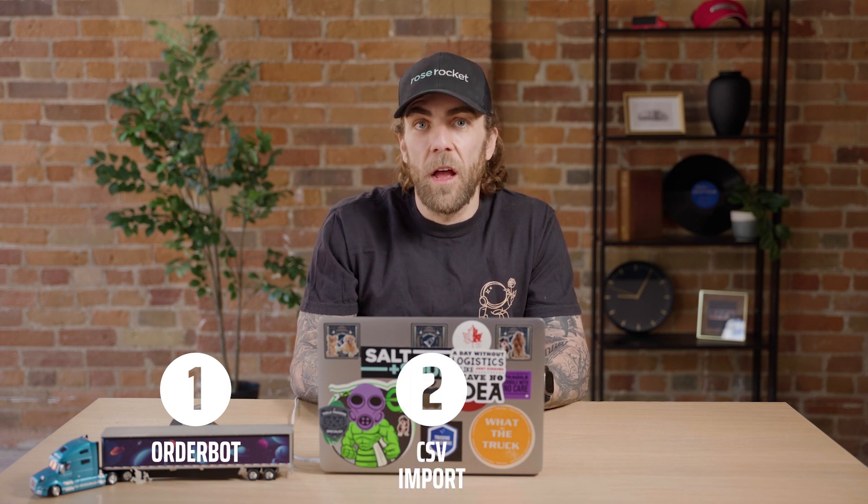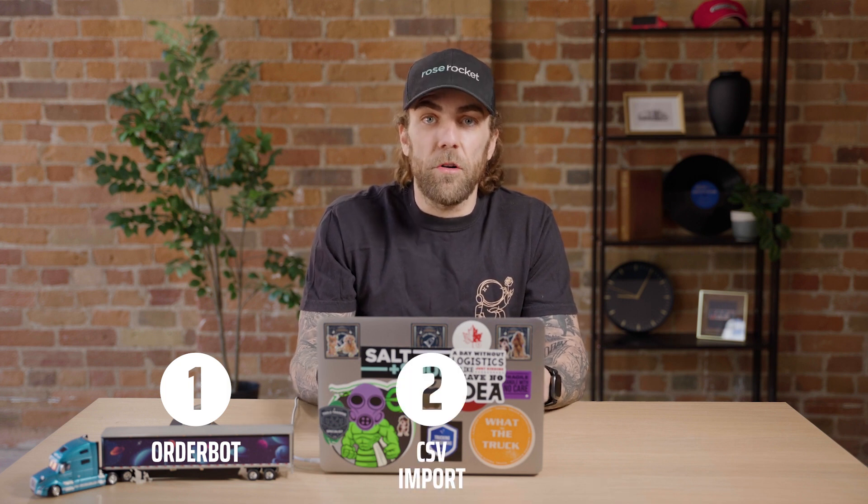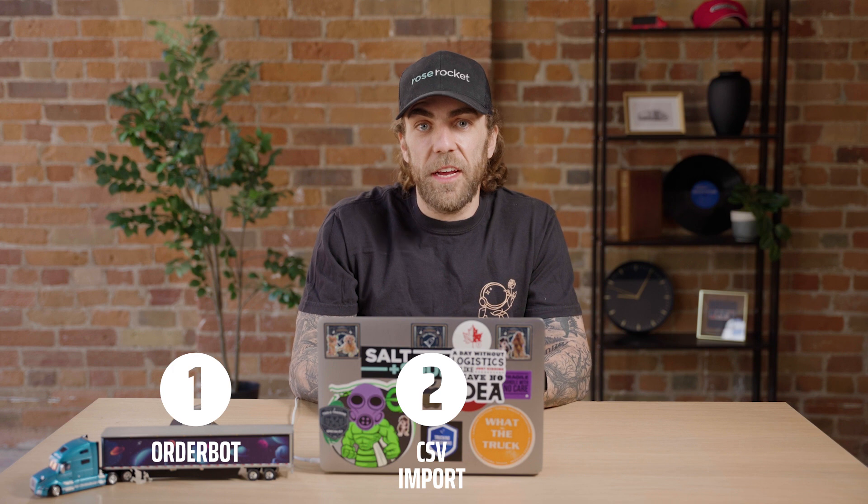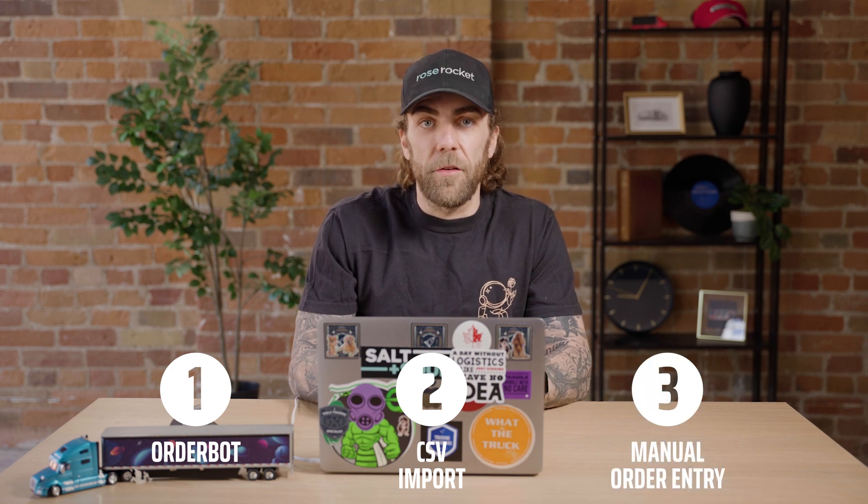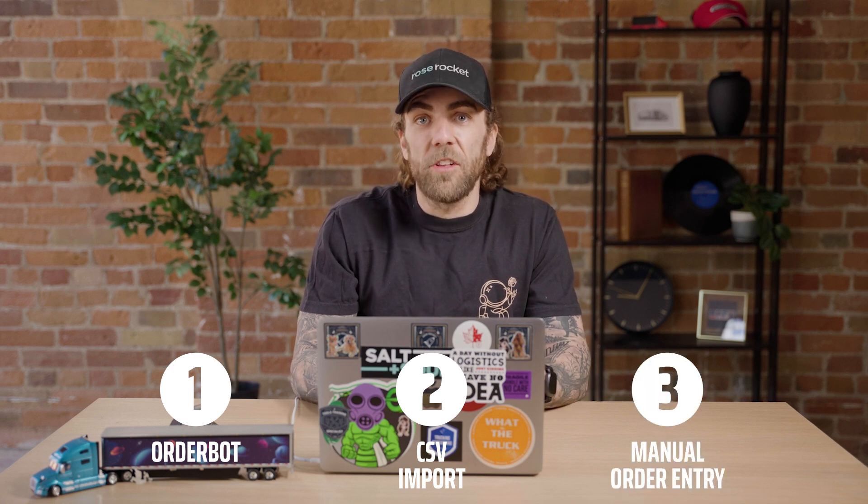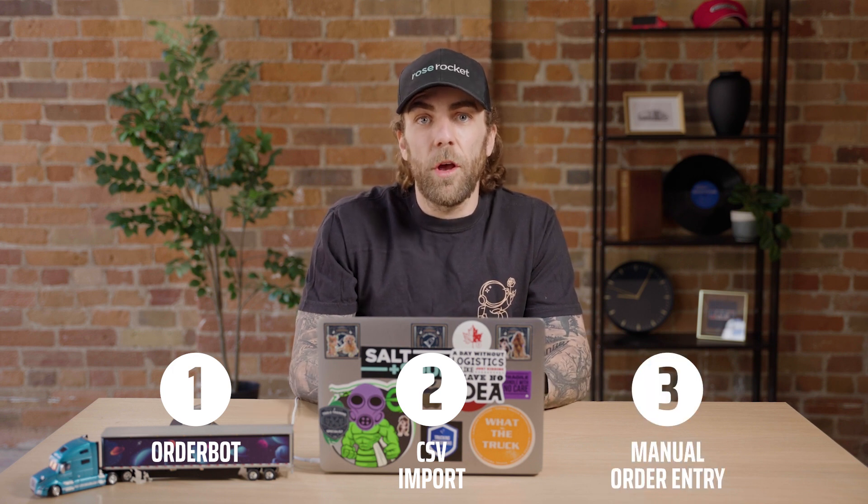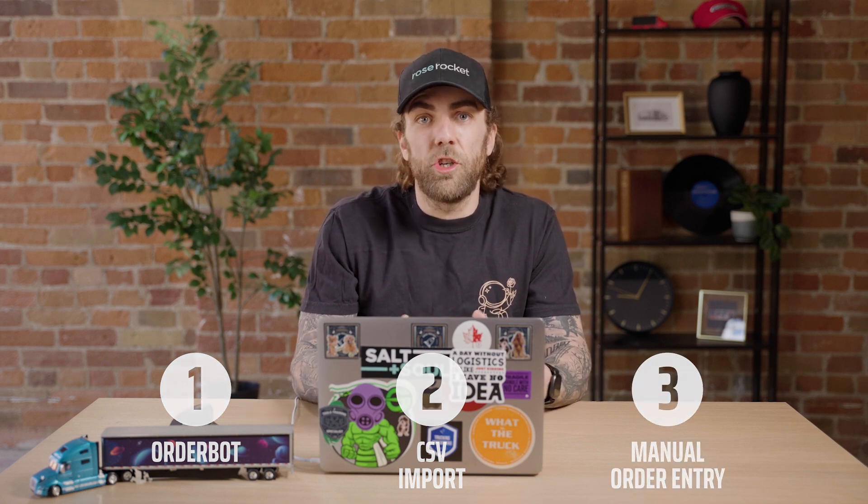And that's it! In this video we just covered three key workflows for order entry. Creating orders automatically using Orderbot, our AI document scanner. Importing orders via CSV. And creating orders manually. On top of that we also showed you how to duplicate orders and how documents are generated in RoseRocket. Thanks for joining us and we'll see you next time.